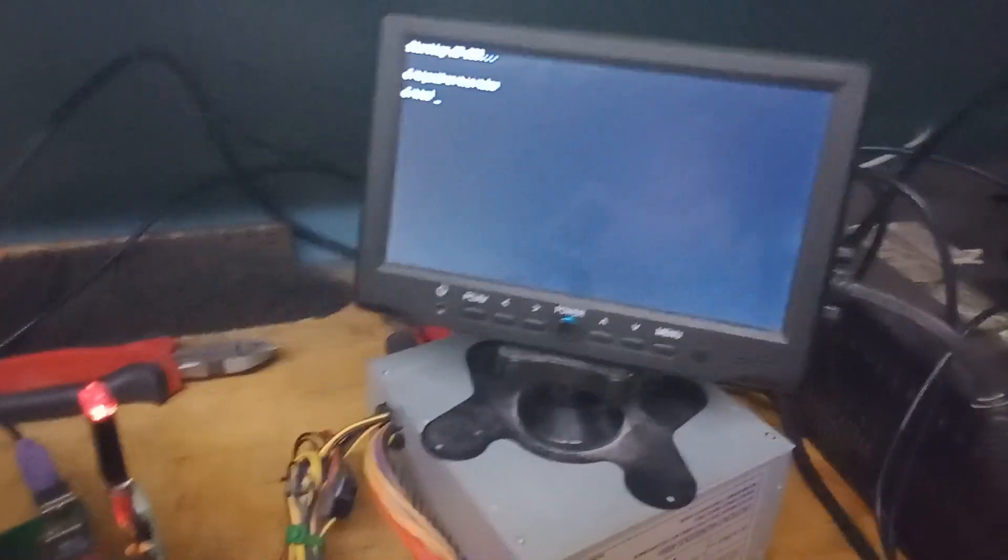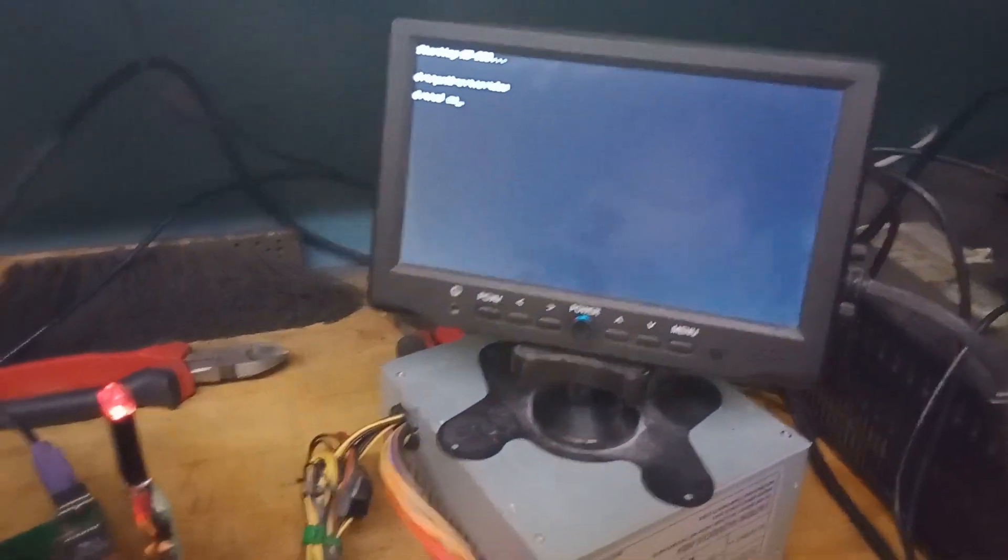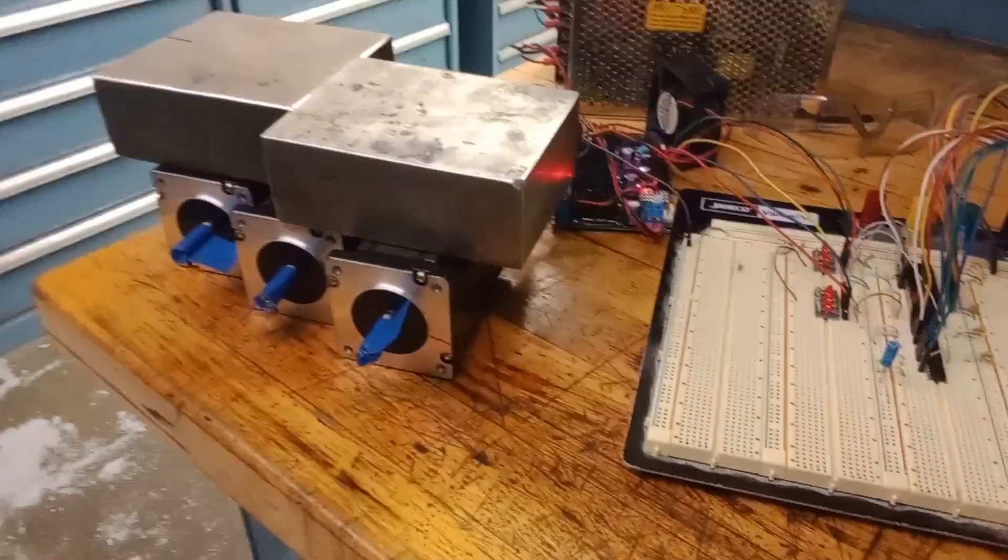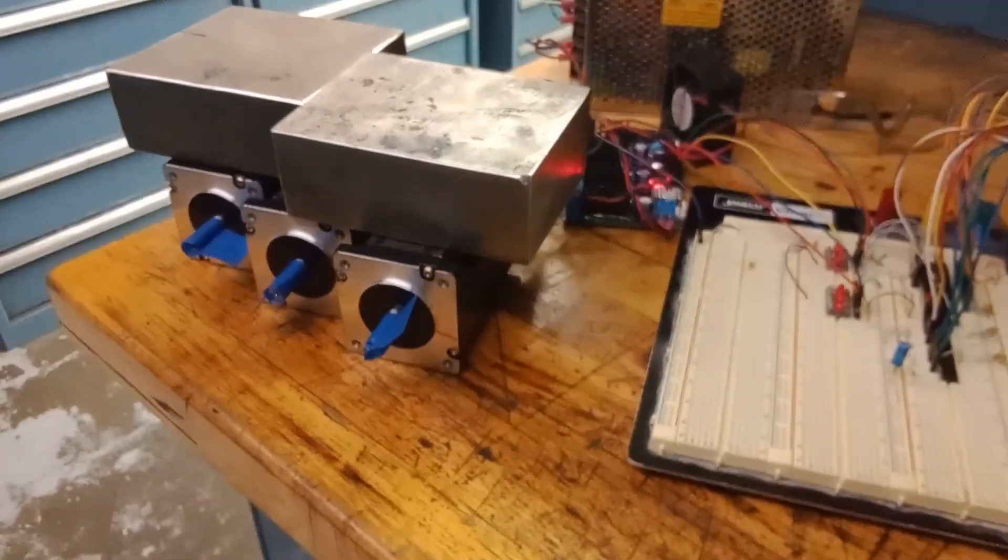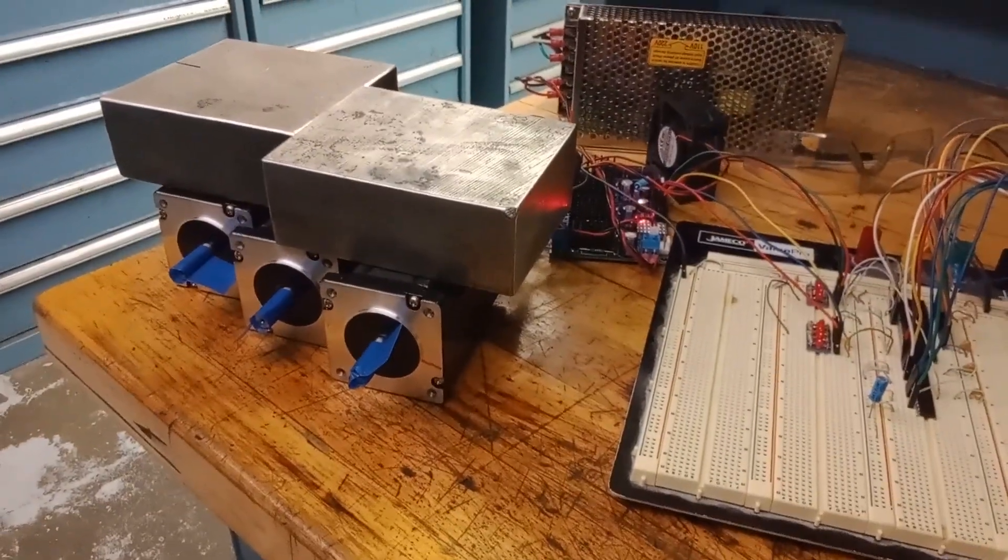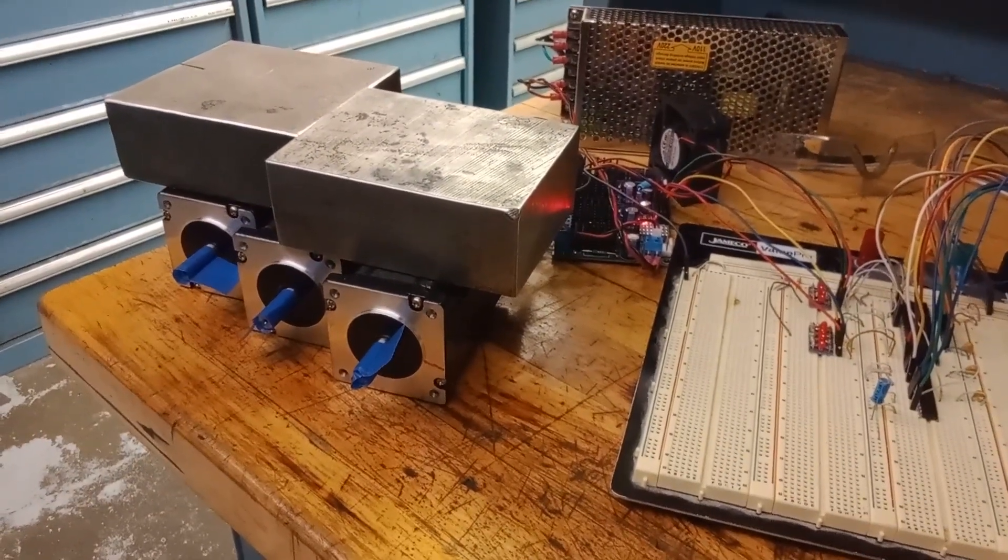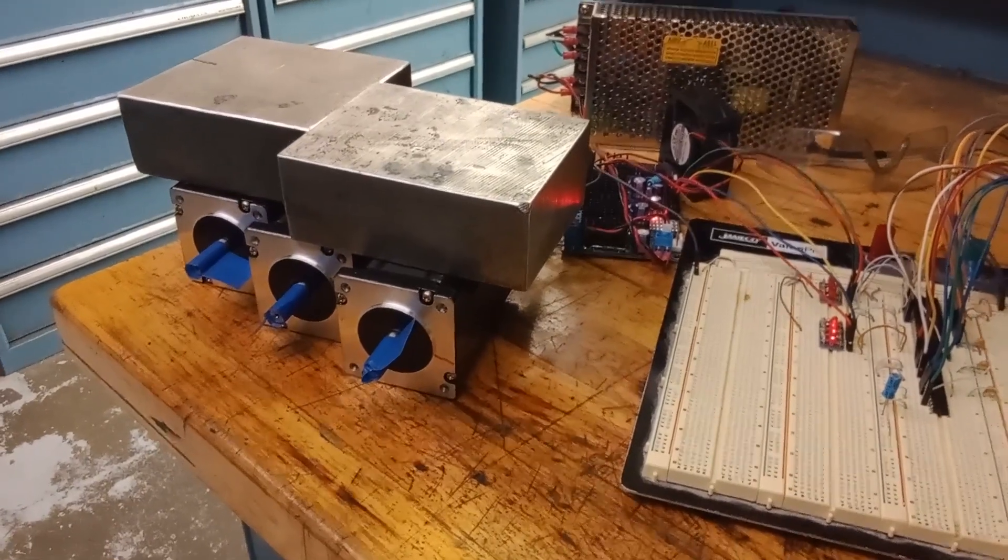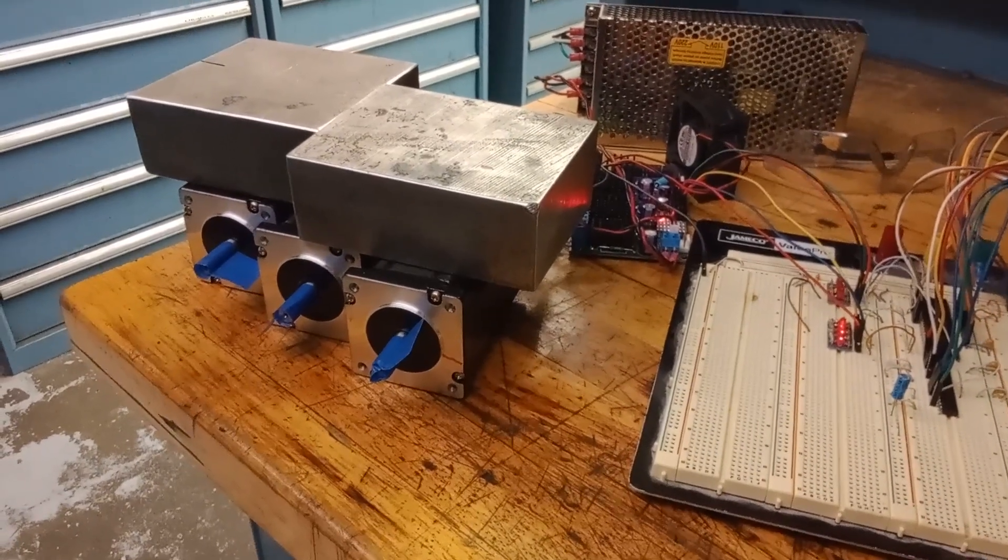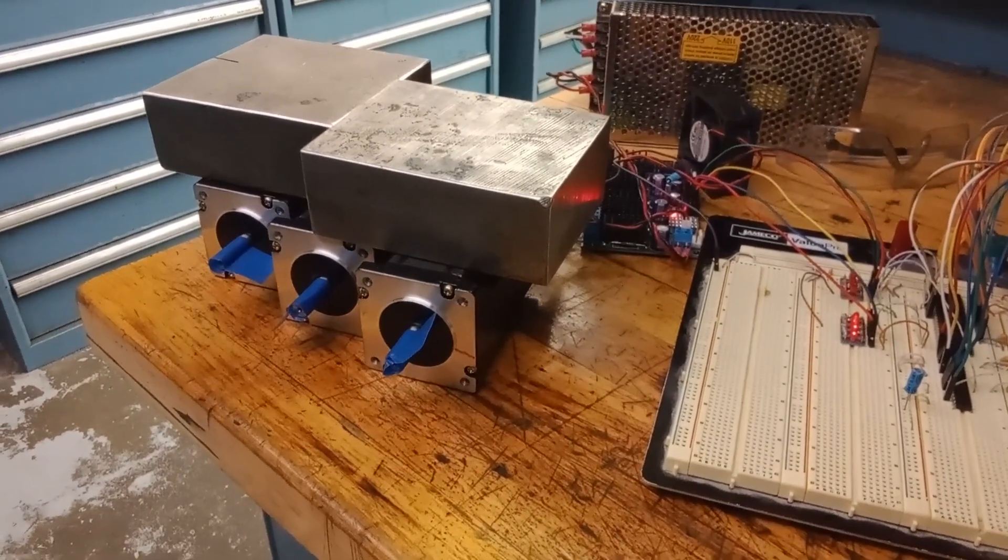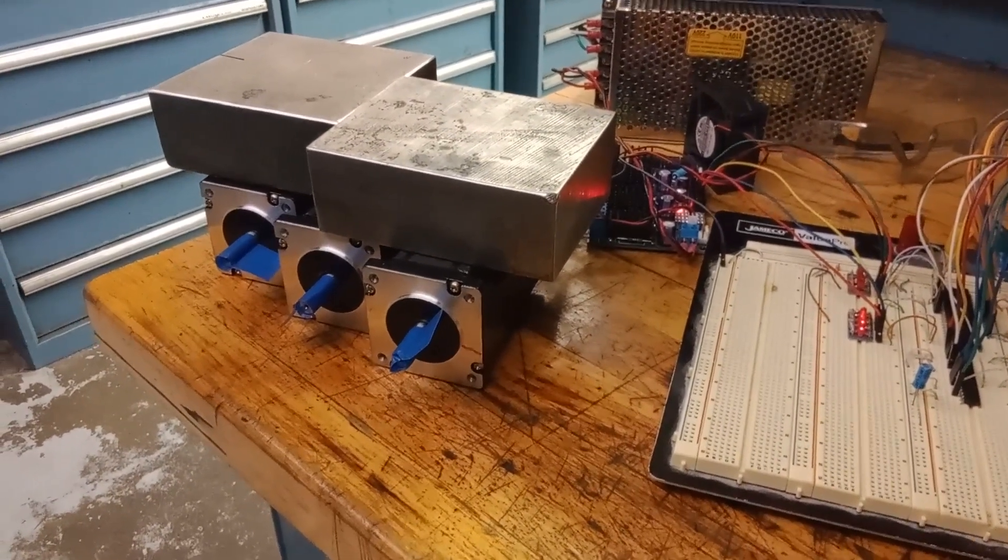All right, we're booted back up. And we'll do a couple more test runs, and then we'll end the video. So that's at speed zero, which is fairly quick.